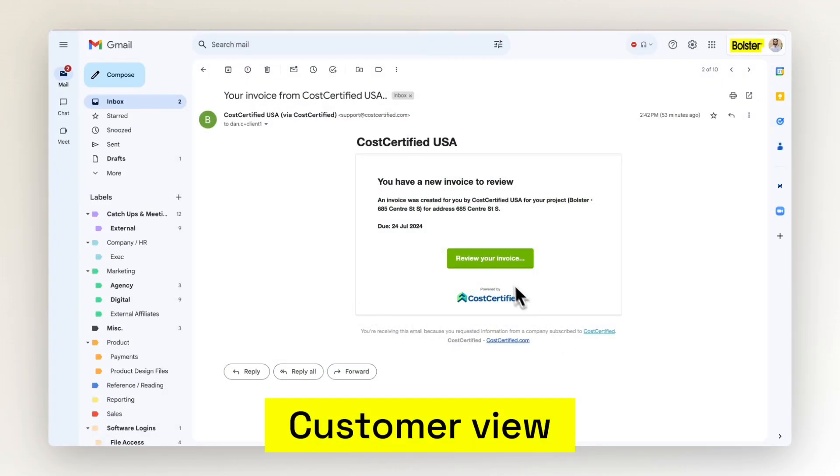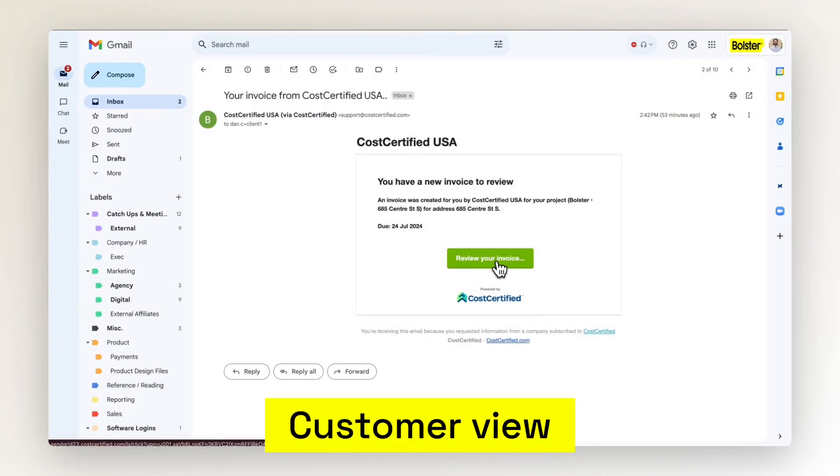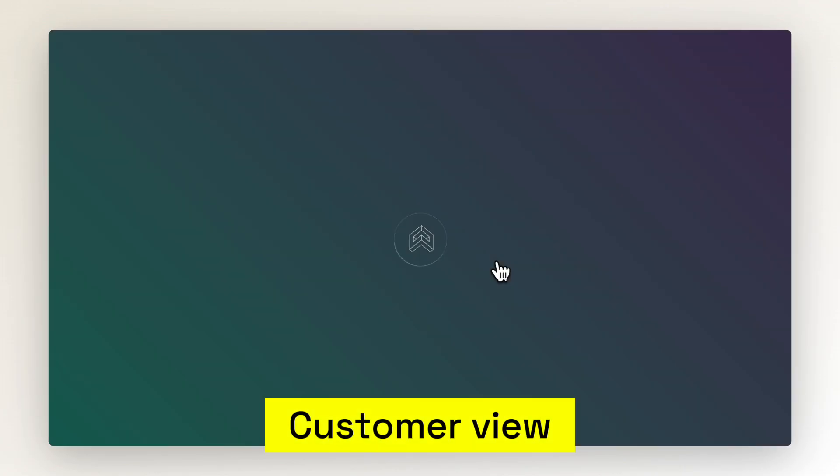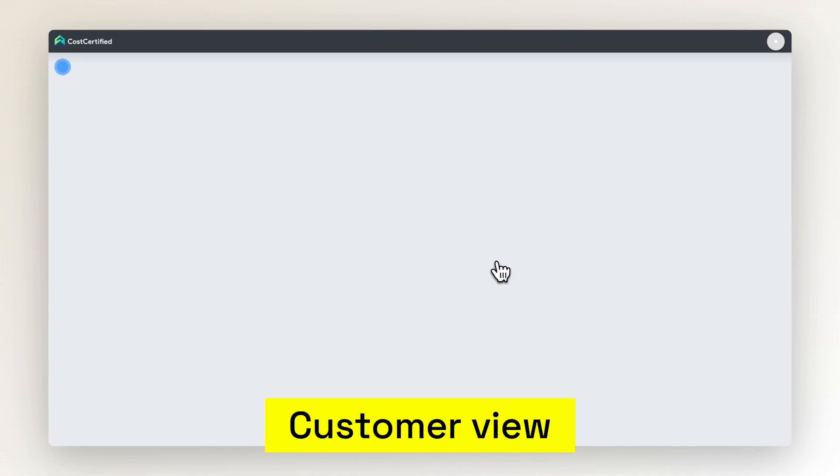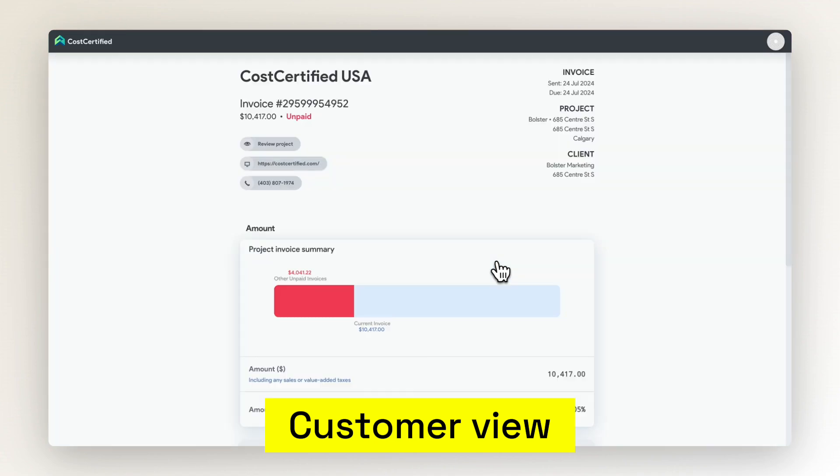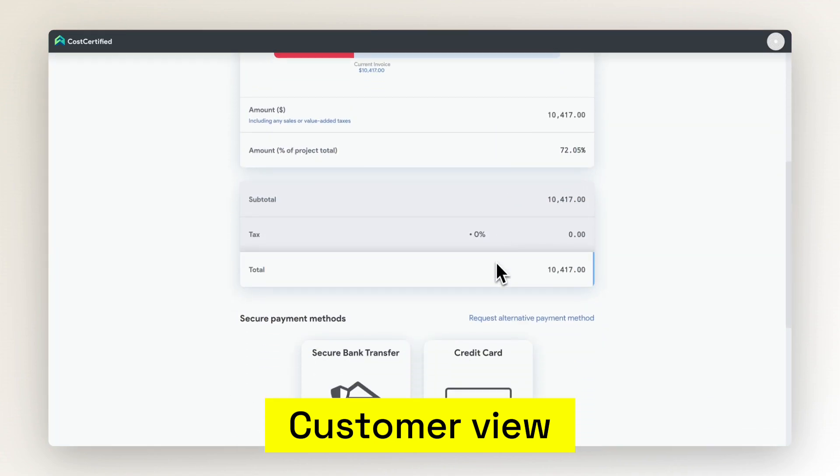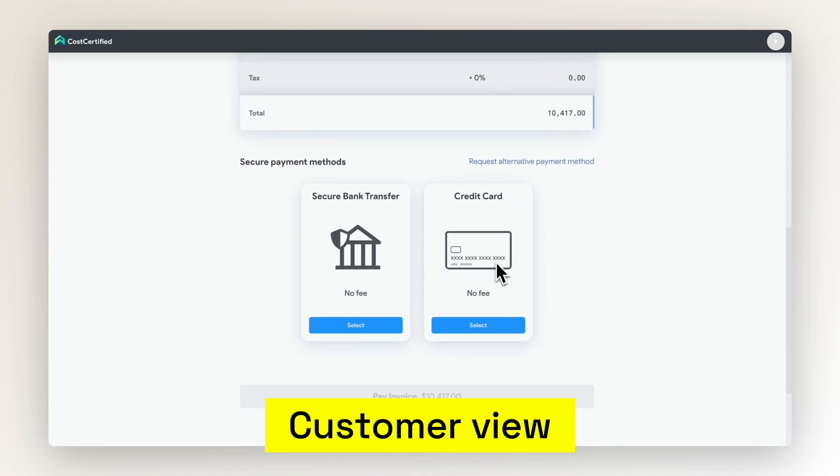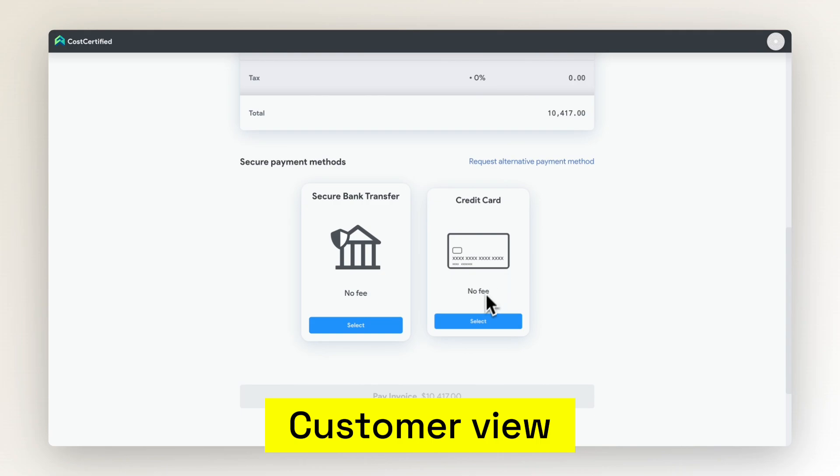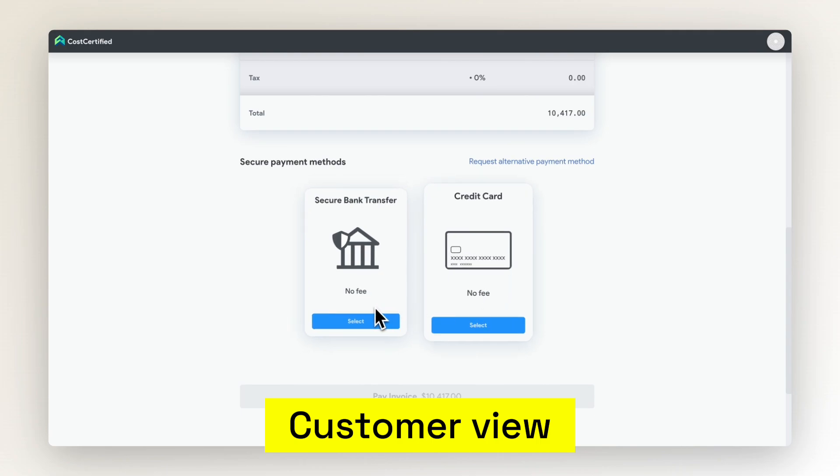Your customer then receives the invoice via email and after reviewing, can pay directly in the invoice via credit card or bank transfer.